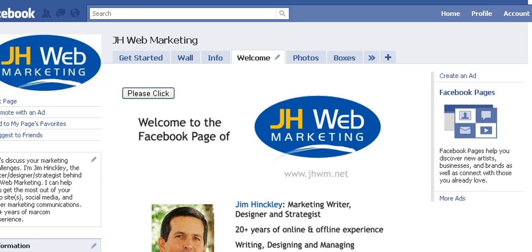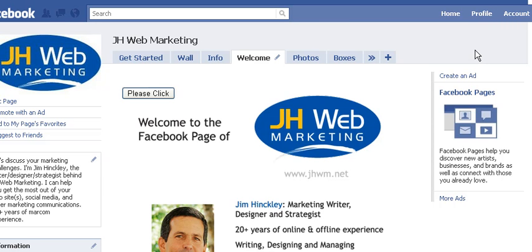Hi, thanks for tuning in to the tenth video in our series on creating Facebook pages to promote your business. I'm Jim Hinckley of JH Web Marketing and let's talk now about Facebook events. It can be a great way of drawing more attention to your business, and whether it's a live event or an online event, Facebook events makes it really easy for you to get that whole process going.